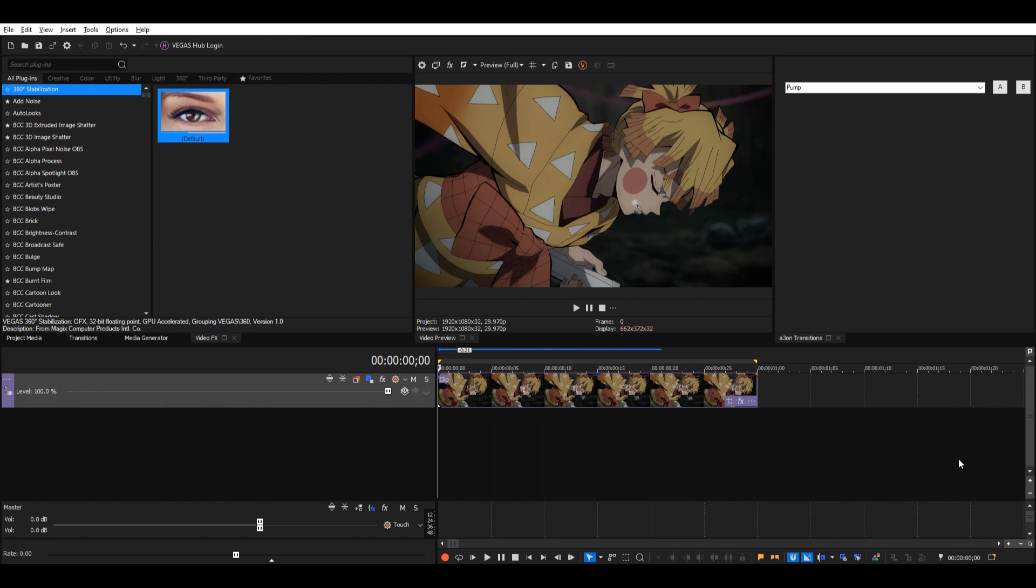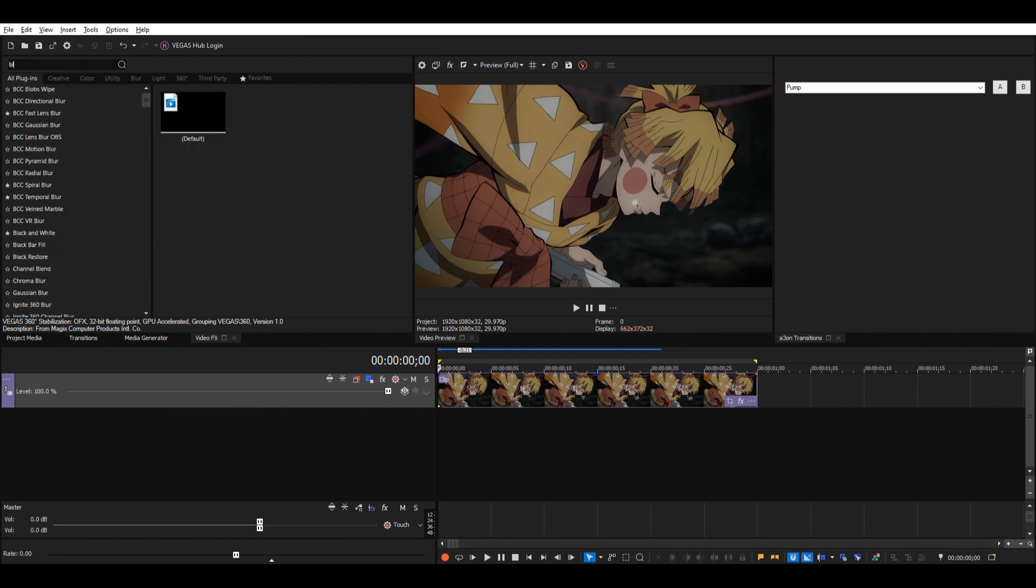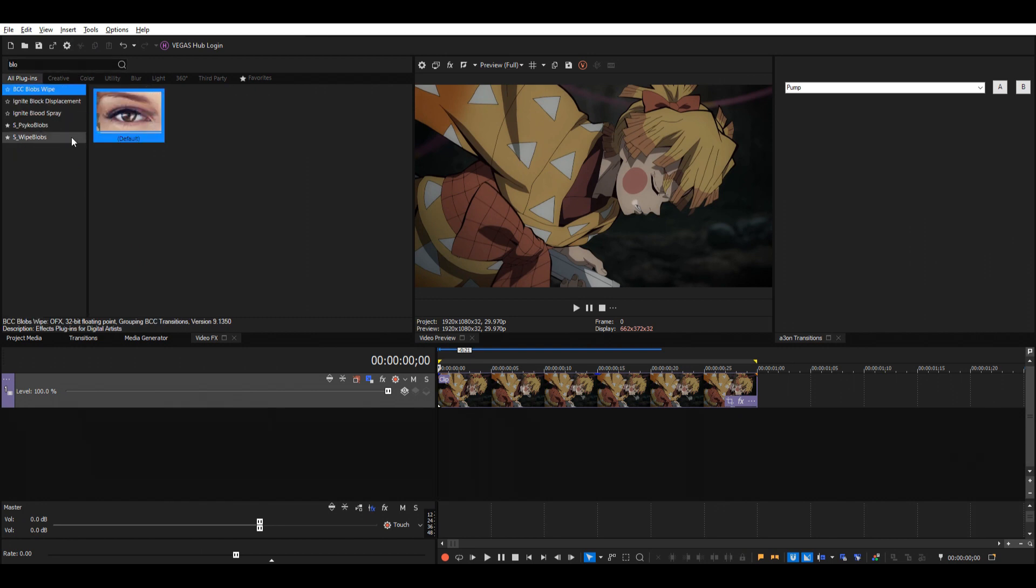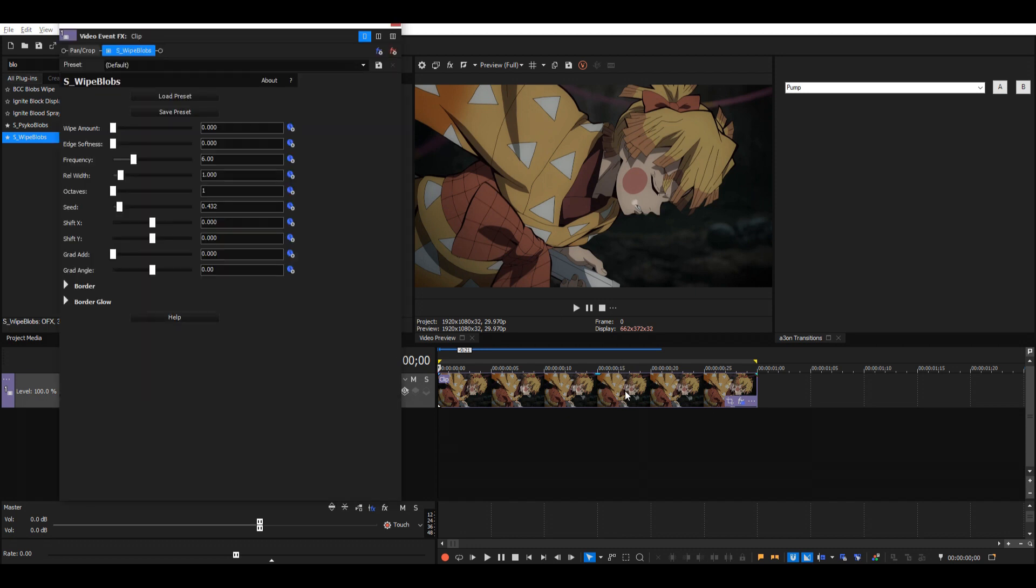So the effect is called S-wipe blobs, so just search for that and add the default one.